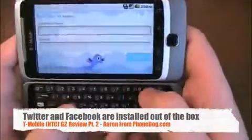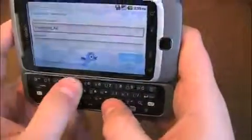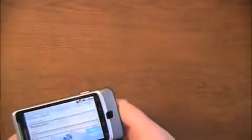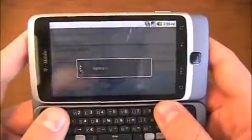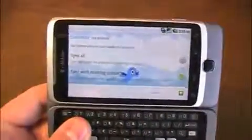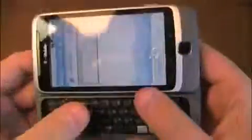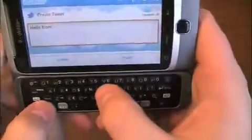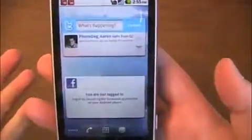It comes with Twitter and Facebook installed out of the box. You can sign in to Twitter right through the app — I'll log in as PhoneDogAaron — and it'll log in. You can sync with existing contacts, and then you're logged in to Twitter. I can send a tweet saying 'hello from G2,' hit update, and go from there. When I go back out, I can go over to the Twitter widget. If I wanted to log in to Facebook, I could do the same thing.